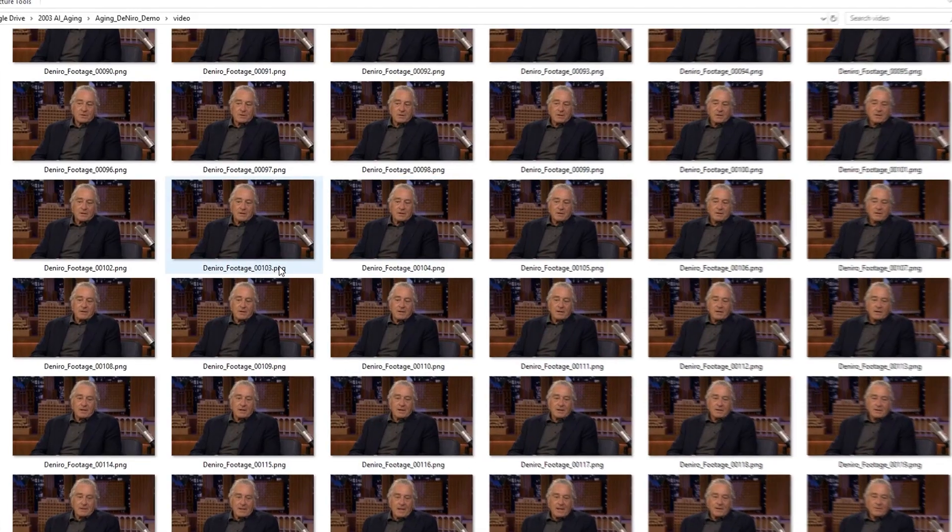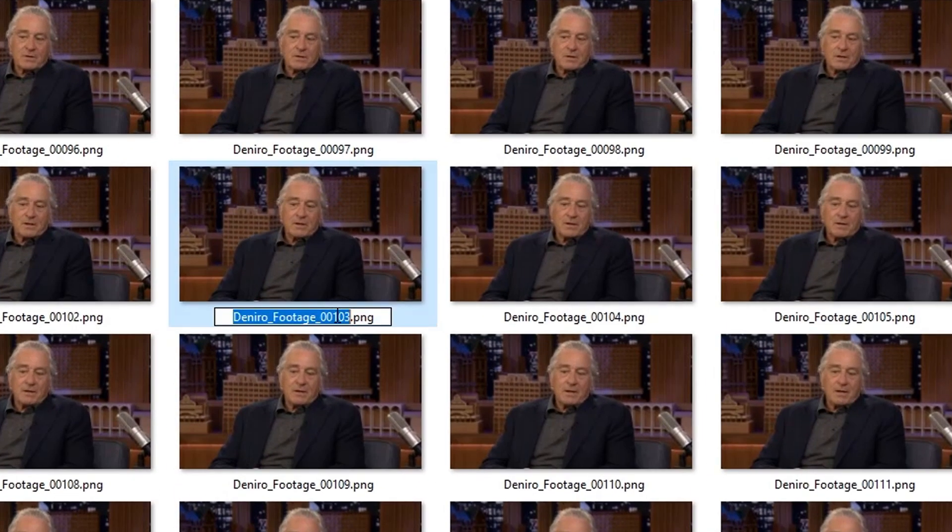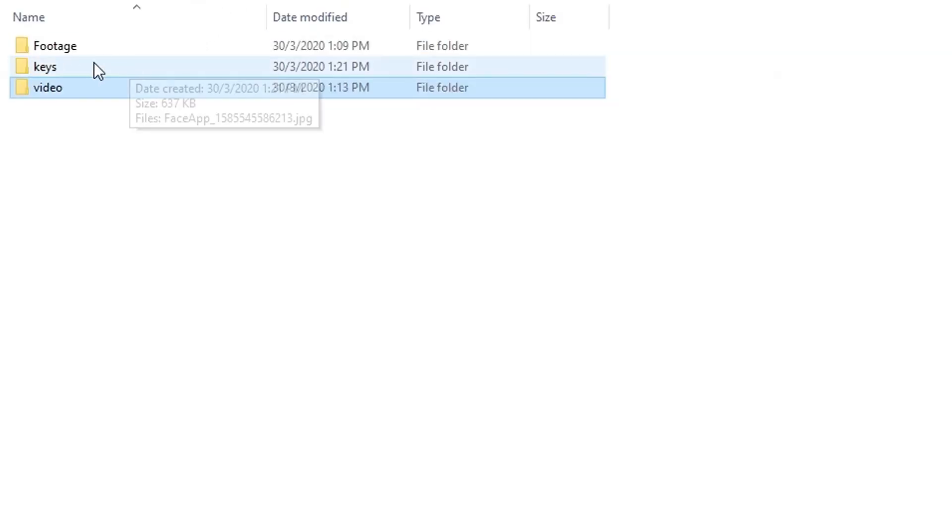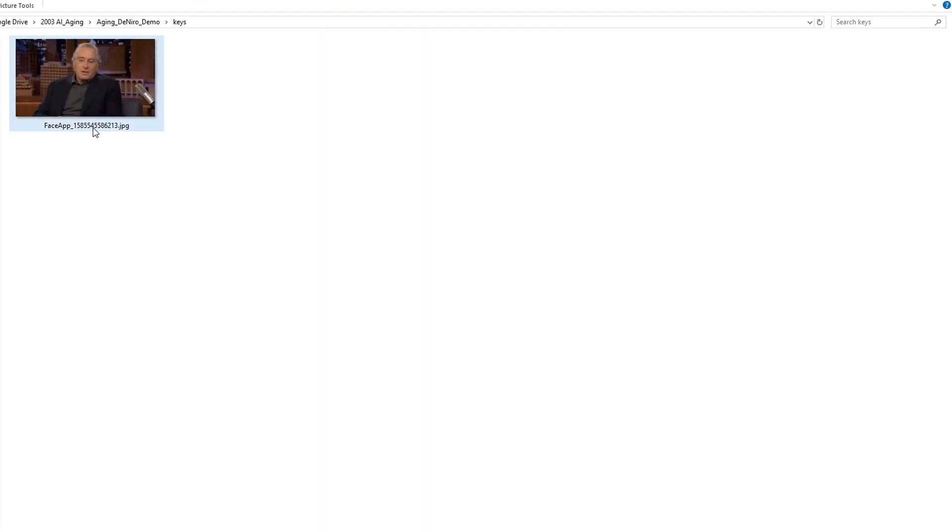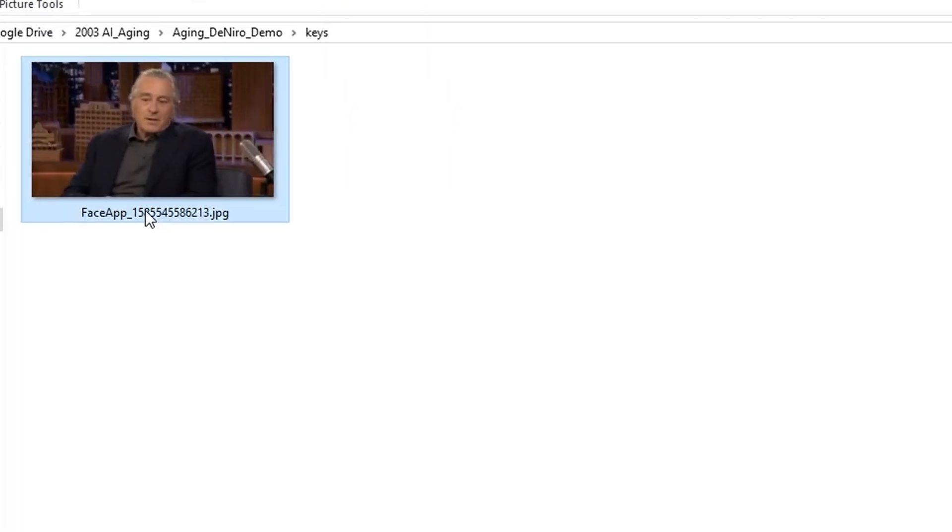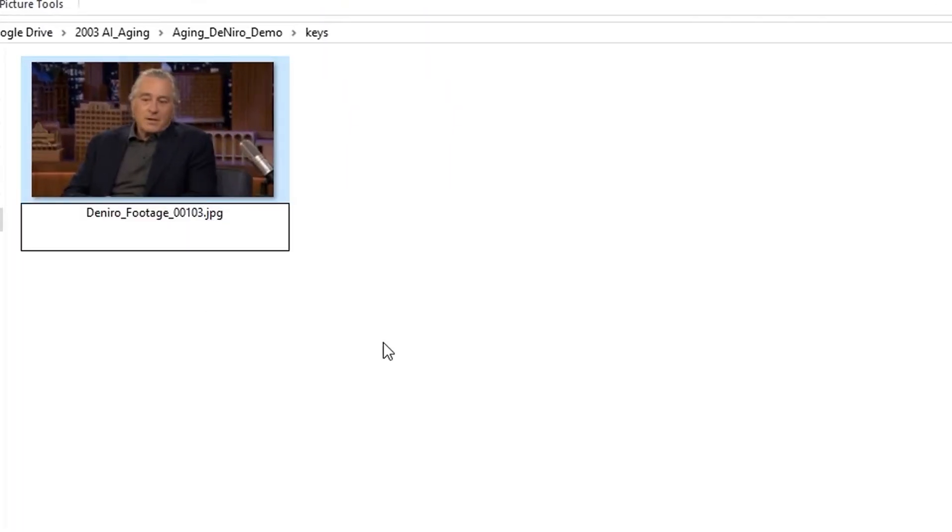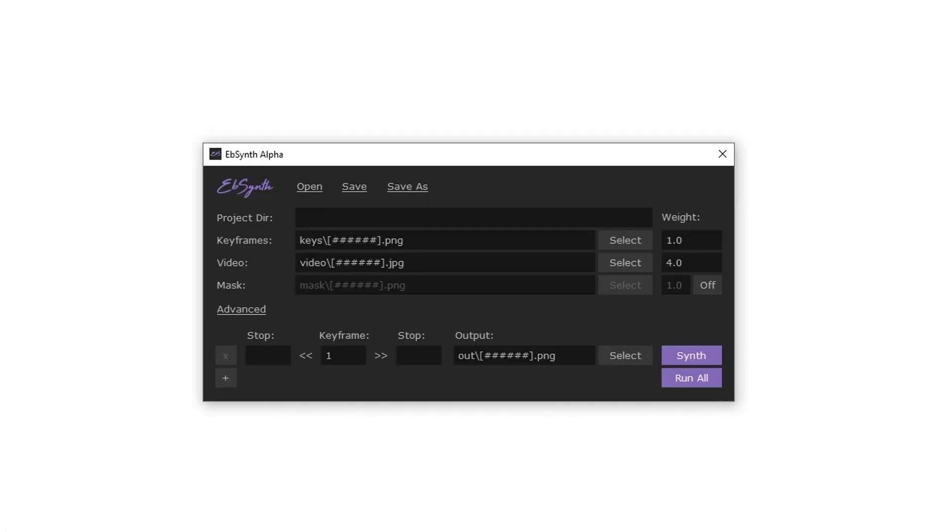Now open EBSynth. For keyframes right here, just select the newly created image from the keys folder.